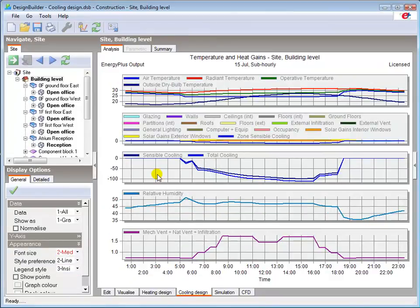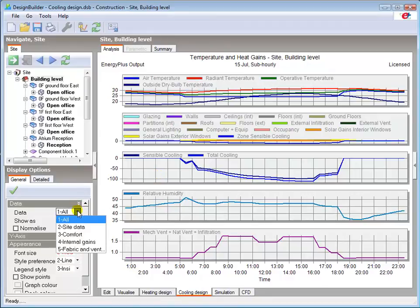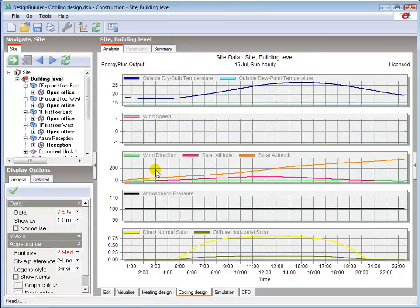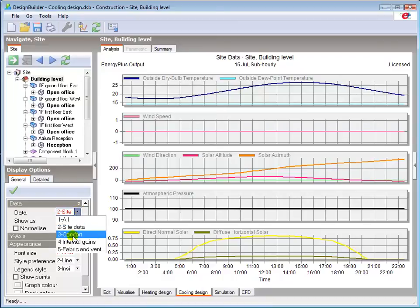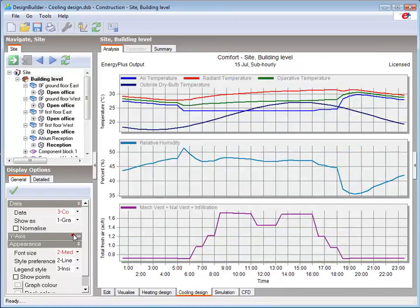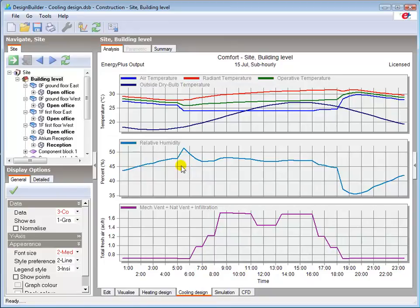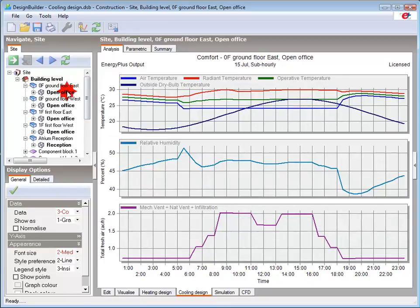We can view different datasets and results by changing the data option. We can see here that more detailed weather and solar data can be displayed using the site data option. I'll change the view again to show only the comfort data. Note that the internal temperatures are best viewed at zone level, as the value shown at building level is an average for the whole building.